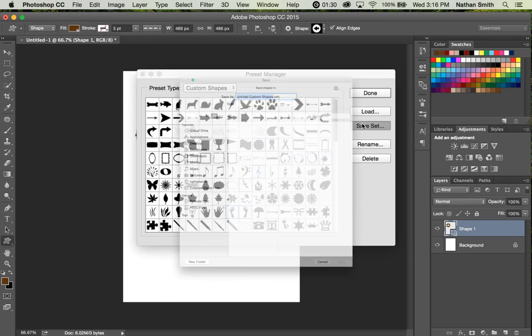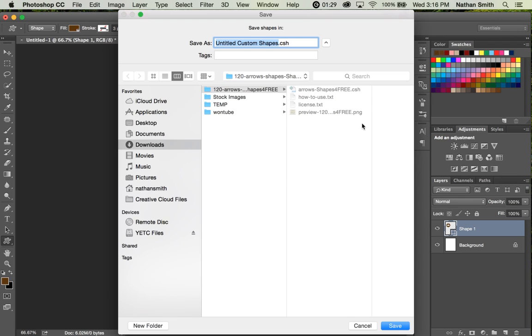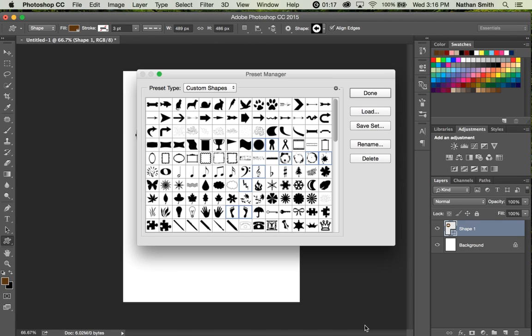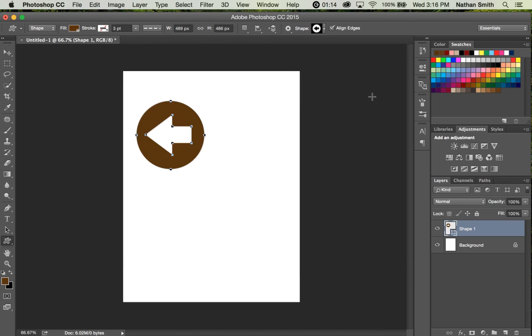and I can save that as a custom shape file to my desktop or anywhere else, and then I can share that file, or I could use it to back up my own custom shapes. That is how it works, very easily done.